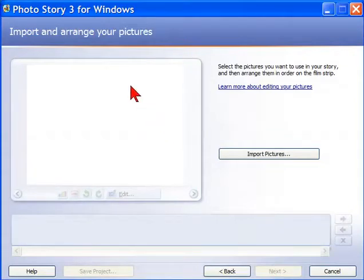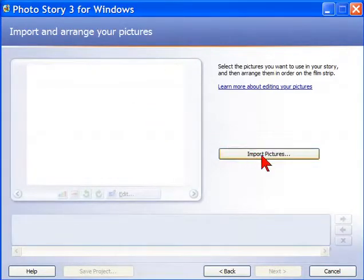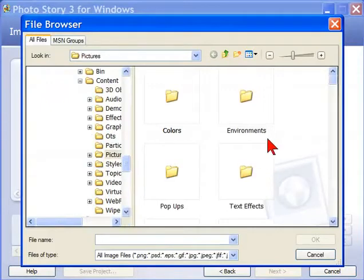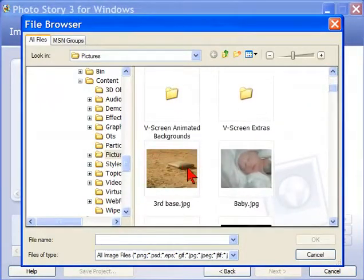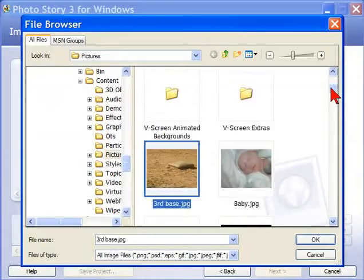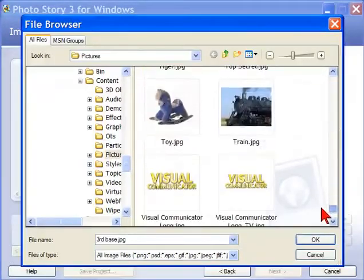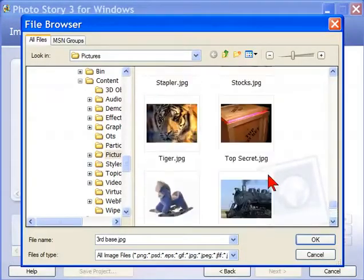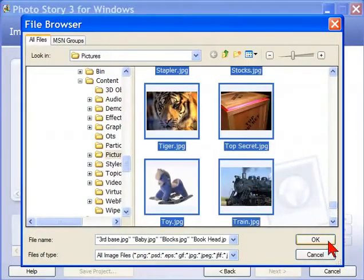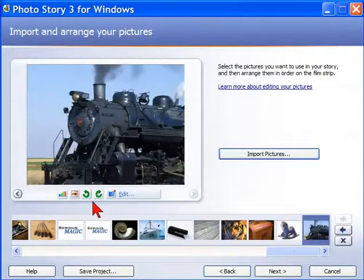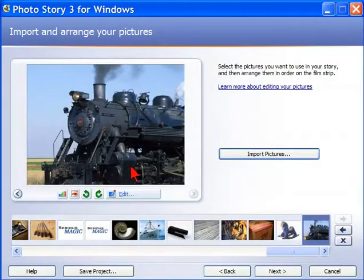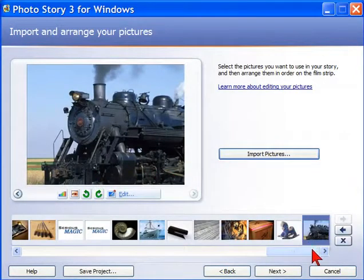And the second screen you're going to see is where you import and arrange your pictures. So we're going to import pictures and you can use any type of picture format. I have a folder of pictures and I'm just going to select them all. Then I click OK. Notice how quickly it loaded all those photos into my timeline.